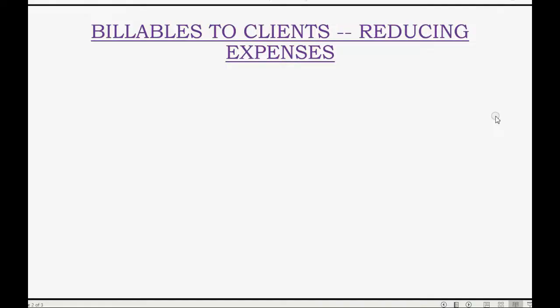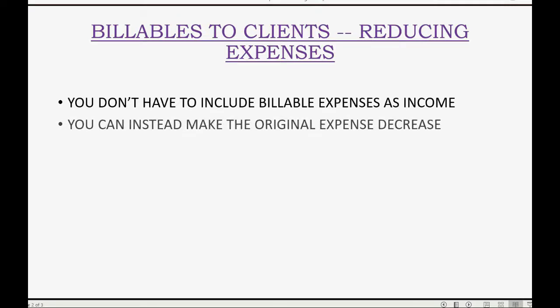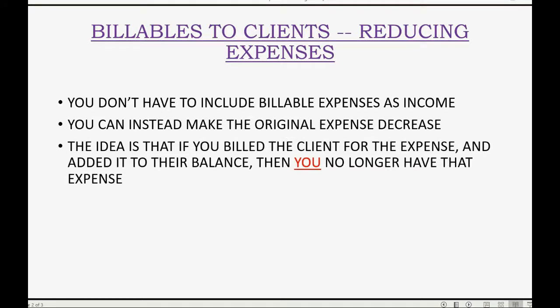For our last example regarding billable expenses to clients, we will learn how to reduce our expenses at the moment we bill the client. In other words, billable expenses do not have to be included as income. You can instead make the original expense decrease. The idea is that if you billed the client for the expense and added it to their balance, then you no longer have that expense.